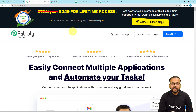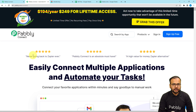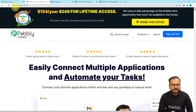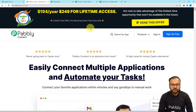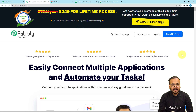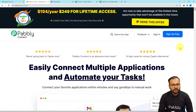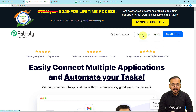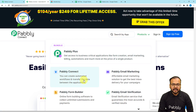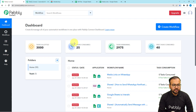We are setting up this automation using Pably Connect, which is an automation tool. This is the landing page of Pably Connect and I'm going to paste the link in the description. From here you can sign up for free and you will get free automation tasks every month to test and set up your automation. Sign up from the given link, then sign in and reach the dashboard of Pably Connect.